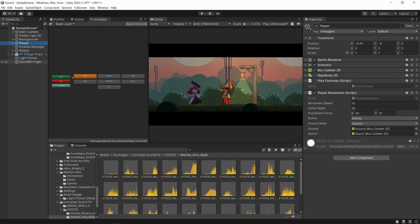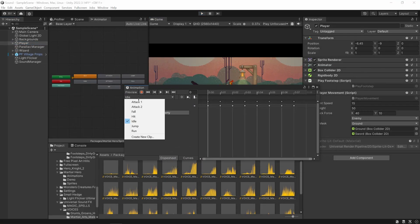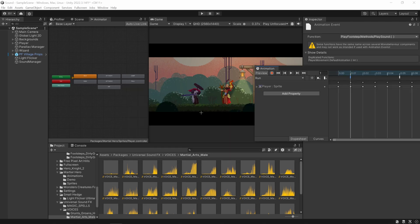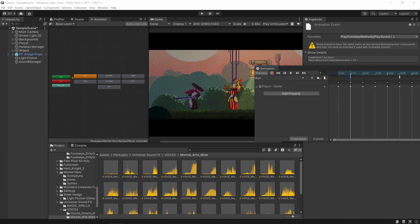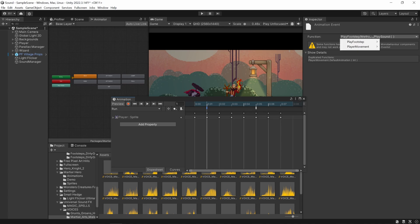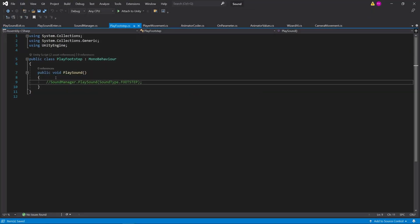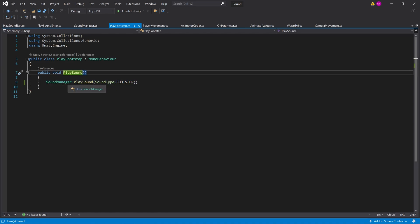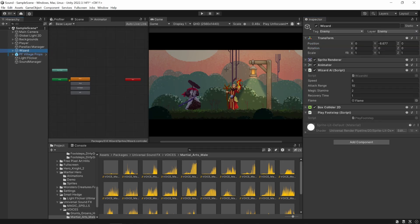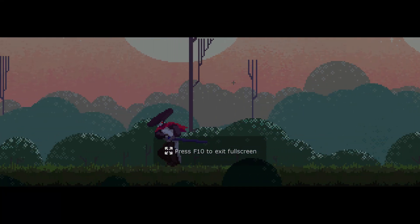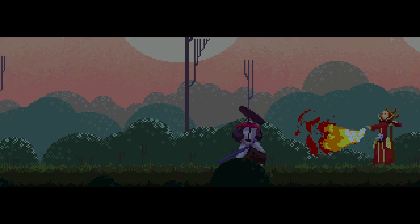One thing missing is footsteps. To add footsteps, I go to the animations panel and open the run animation. I've already added two animation events — you can add an event by clicking the event button. On this event I want to play a sound, and I've timed these events for when the player steps. In the function field, you can select a method on the current MonoBehaviour. I've got the play footstep script on the player — it has one method called play sound that simply plays the footstep sound. I've done it for the player and for the wizard as well.